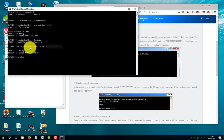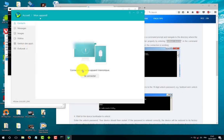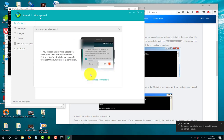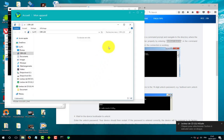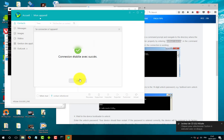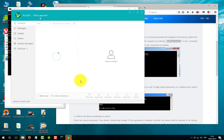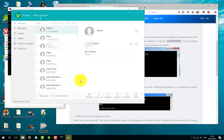Now the phone is unlocked and will reboot. If it does not reboot, keep pressing the power button until it reboots and starts up. After the phone reboots, we will test if it is unlocked or not — keep watching.